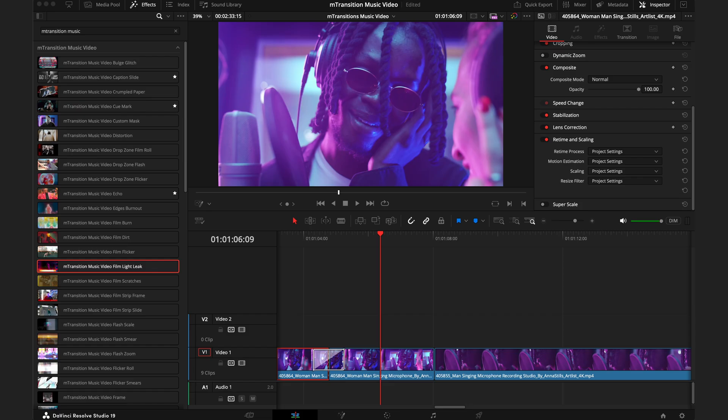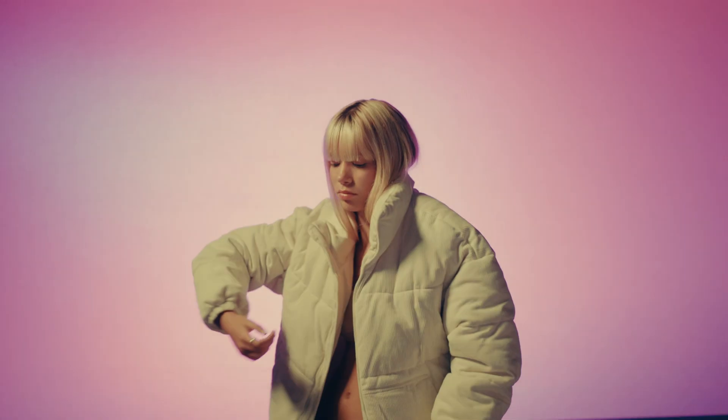If you have a really long take and you want to keep the energy high by adding in a few effects, this is a great way to do that. Just make a cut at any point within the video, and now you can add that same transition effect to really take it to the next level.